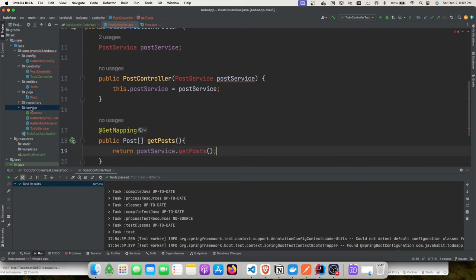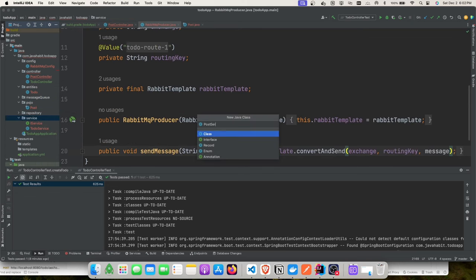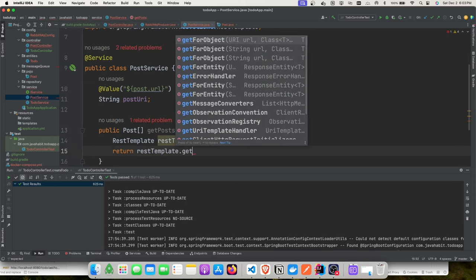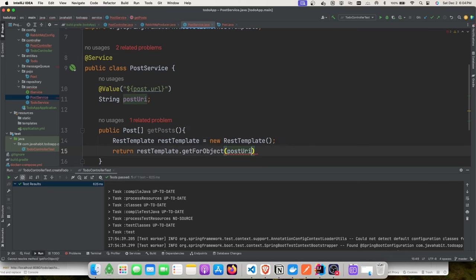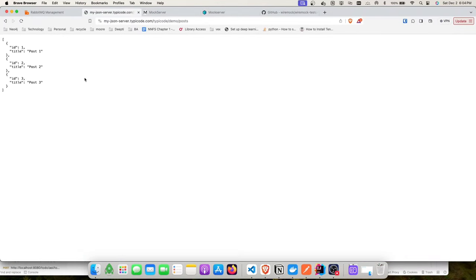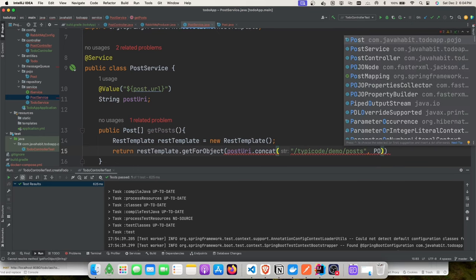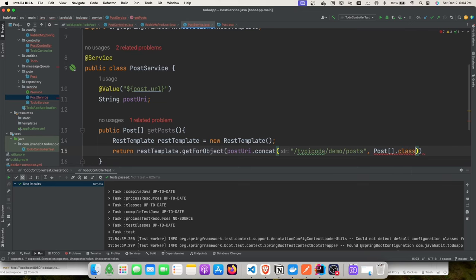We define 'post.uri' in application.yaml with the typicode base URL value. After restarting and calling the new controller endpoint, we get back three posts. Now let's write an integration test for this. We assume the backend service is deployed and accessible — the happy path — then we'll mimic the backend being unavailable.